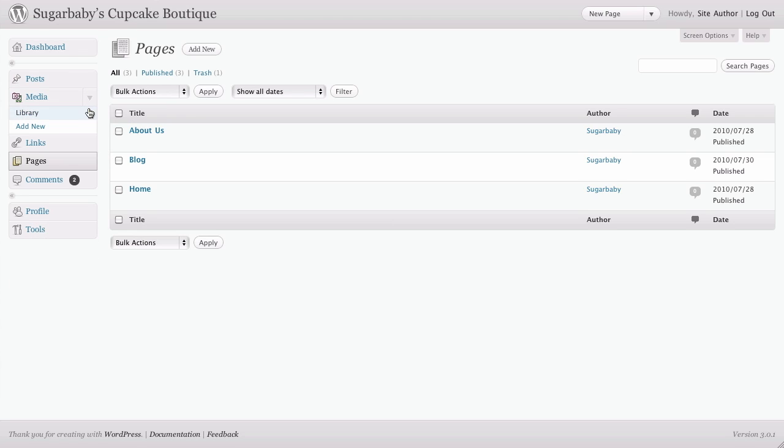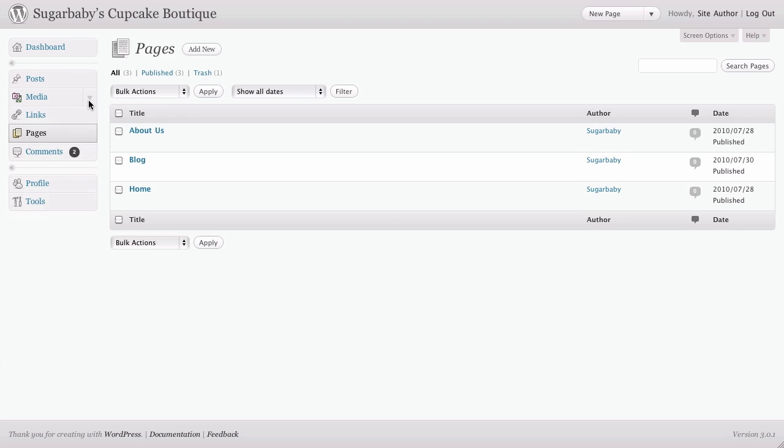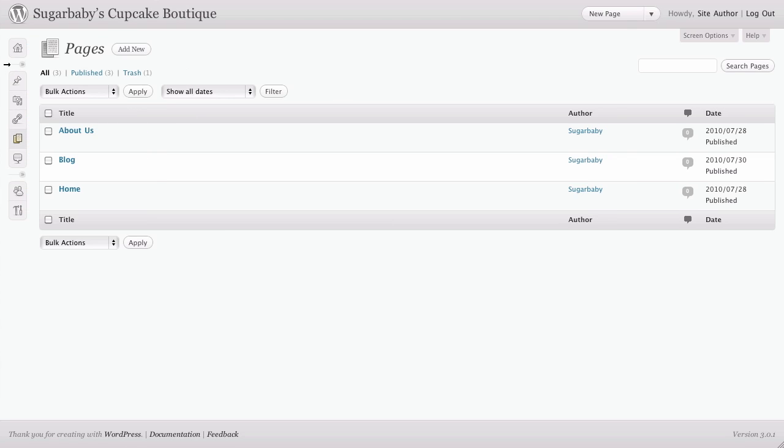And if you happen to be on a small screen or you find that this navigation just takes up too much space, you can always click here on this little arrow to collapse the menu.